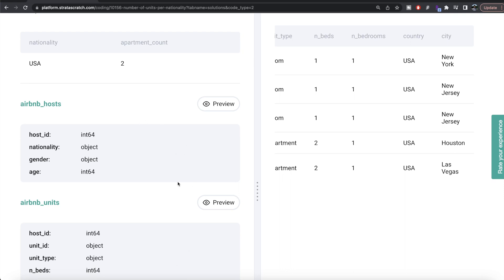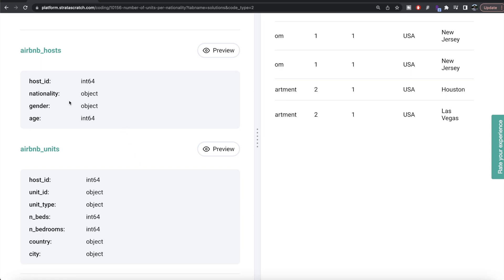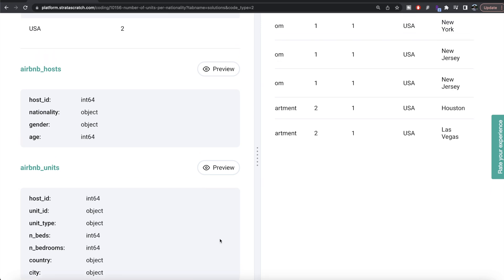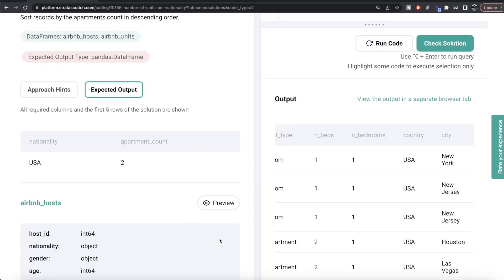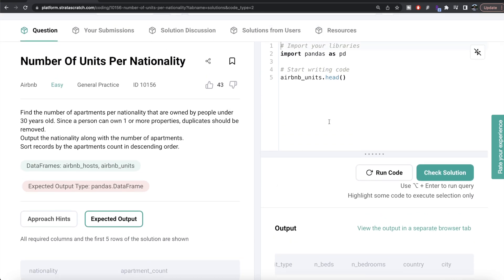The information is spread across two different data frames, so we need to merge them. Also, make sure you note that we want per nationality, not country. You can be an American and have Airbnb properties in different parts of the world, so we want by nationality, not by where the property is located.